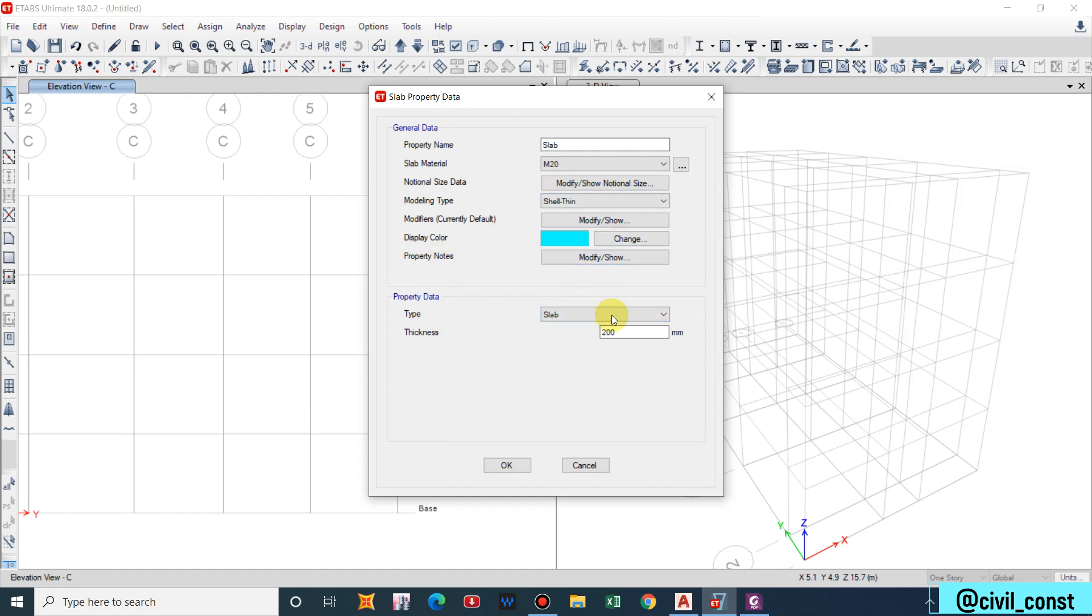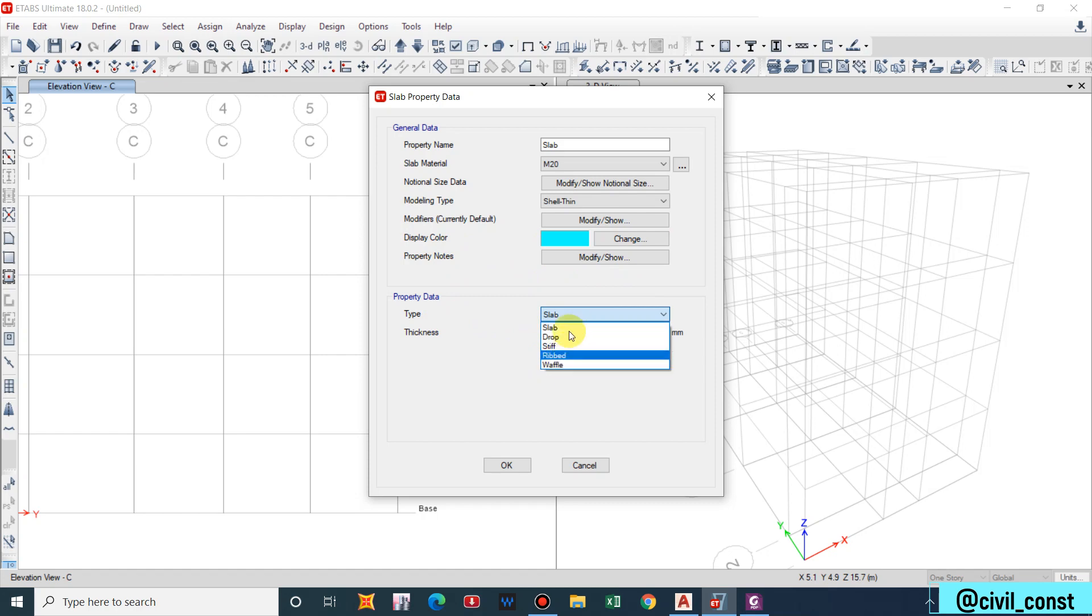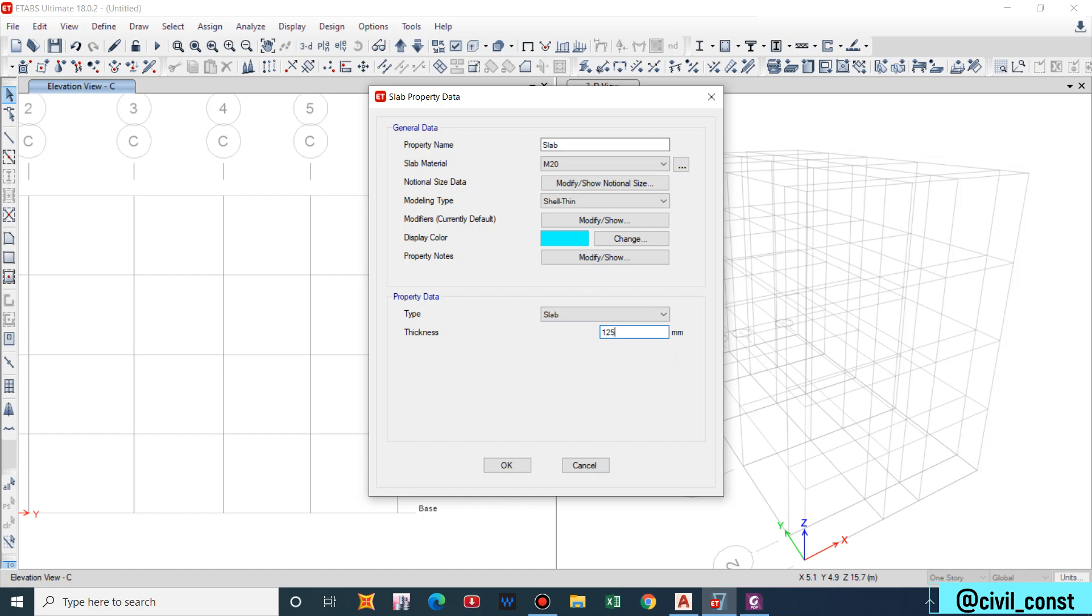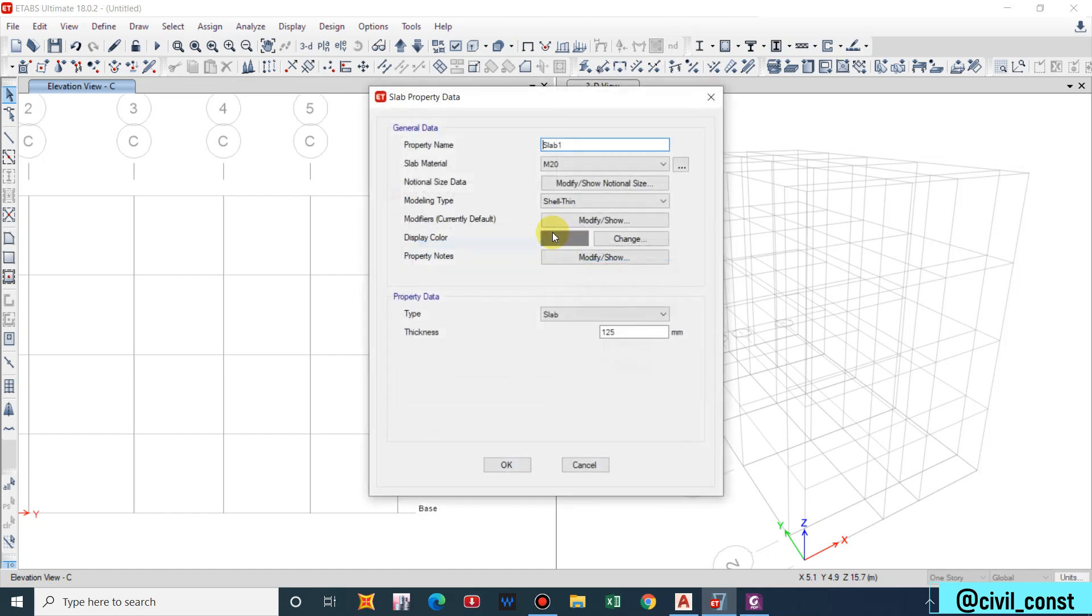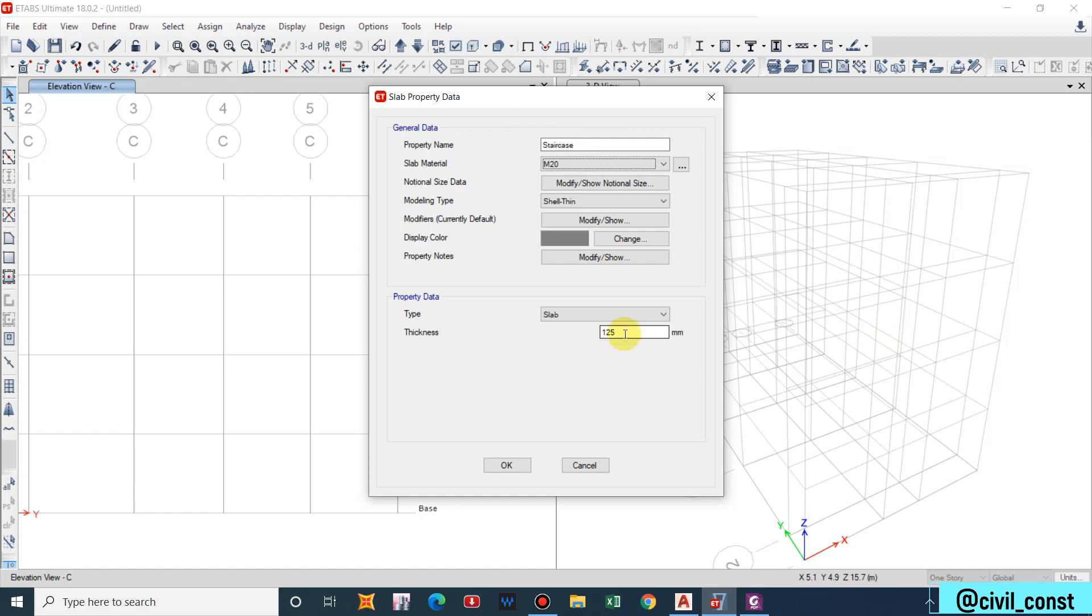Type is slab. We have Drop, Stiff, Rib, Waffle. Now we'll consider slab and the depth for our slab is 125mm, that is 5 inches, that is the minimum thickness of slab nowadays. Add copy, let us also add for the staircase slab. For staircase I will consider 150mm. Other things will remain same.